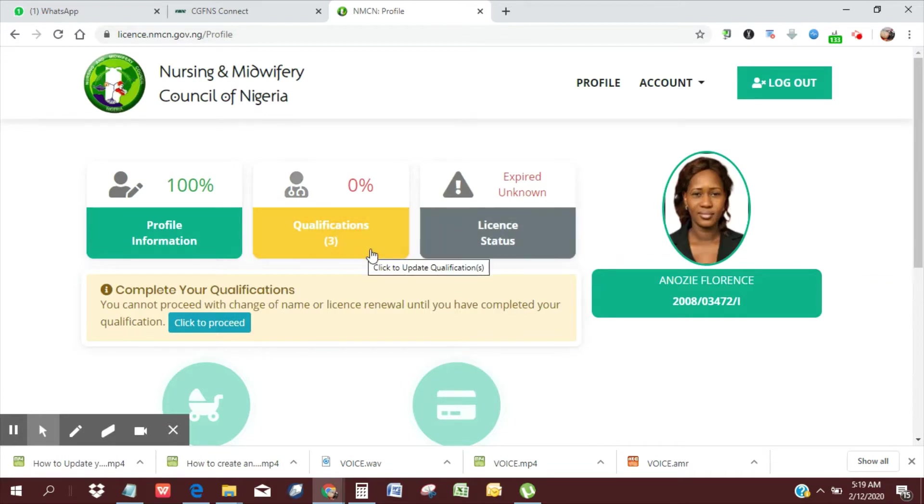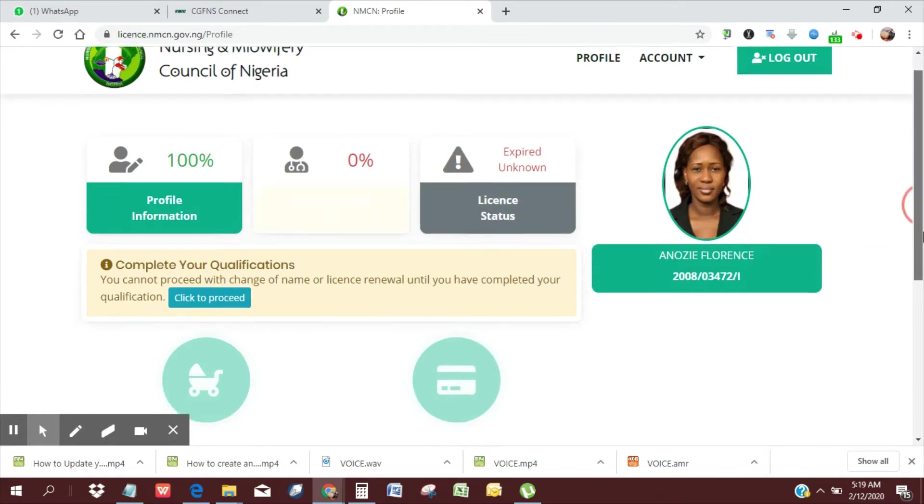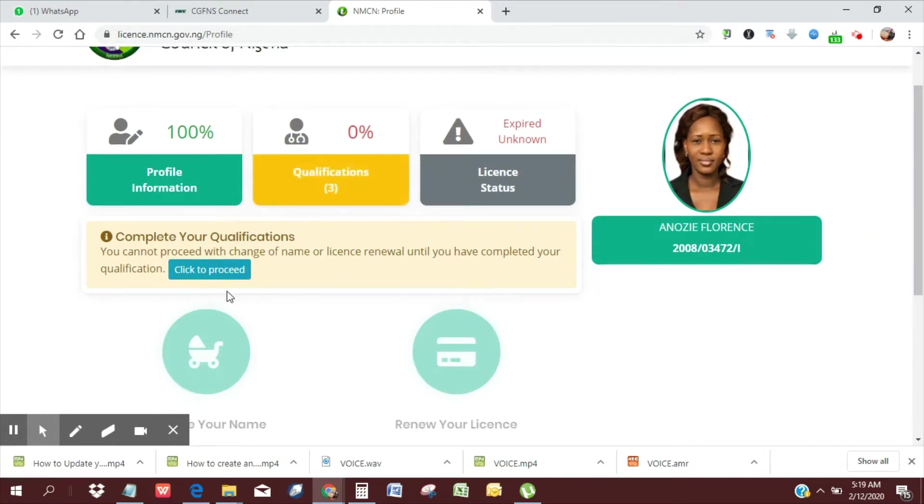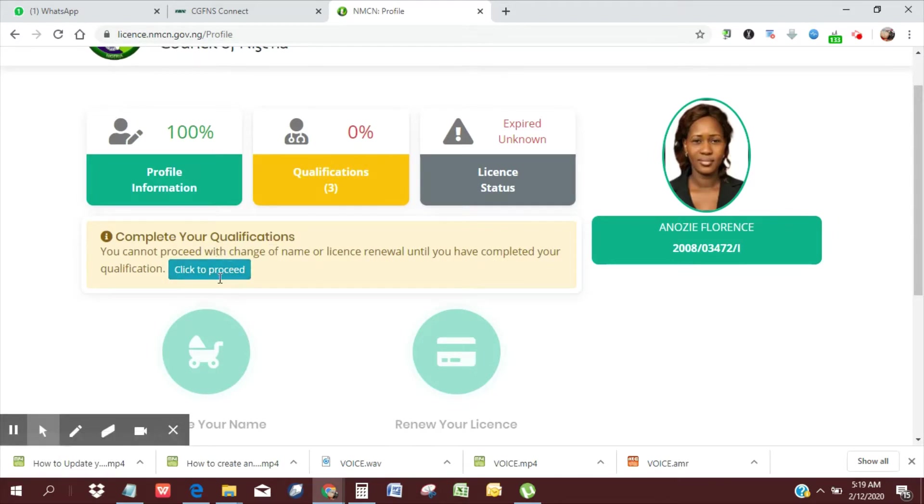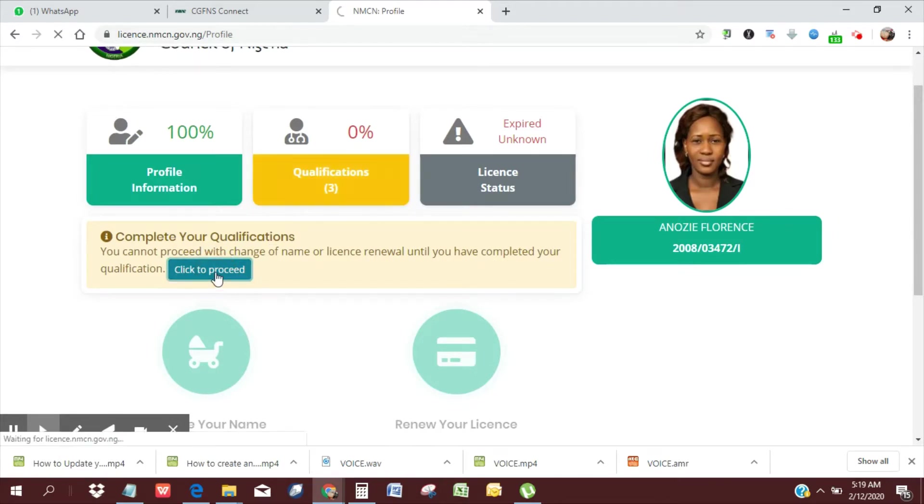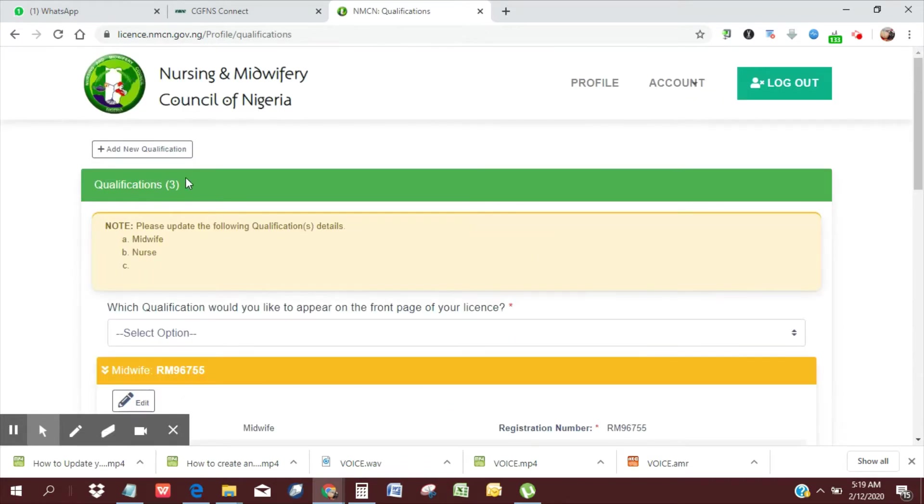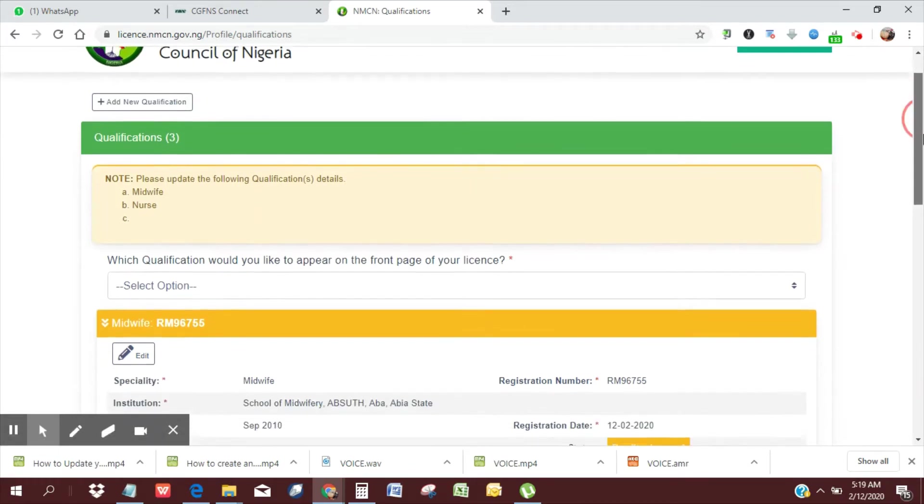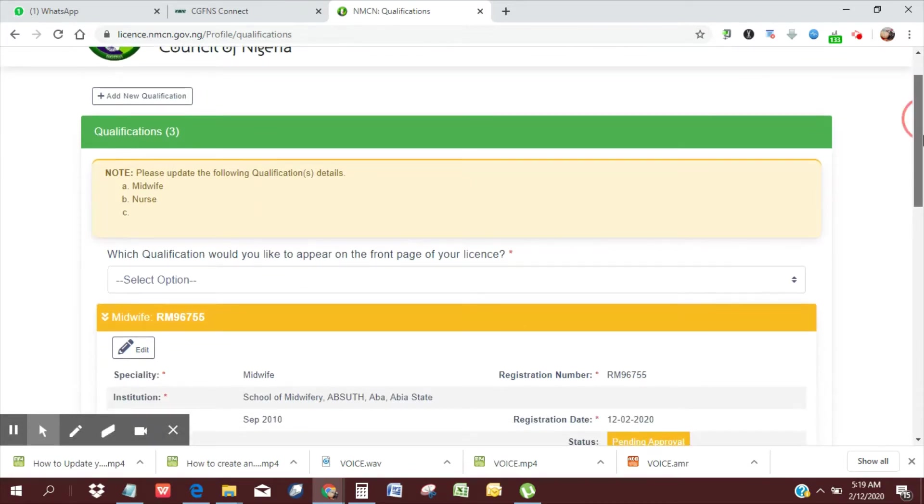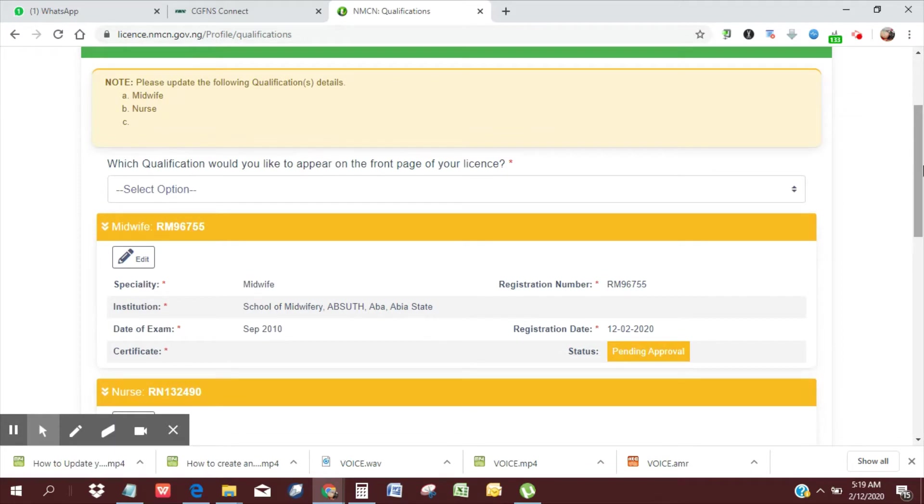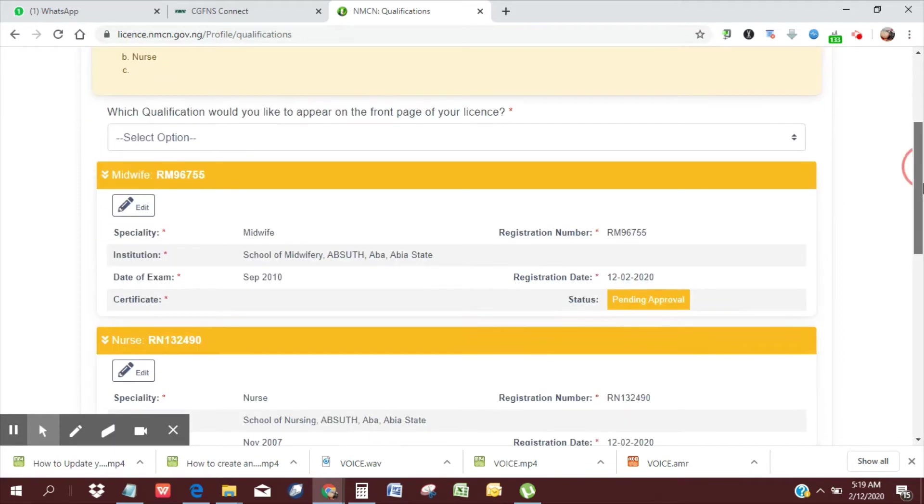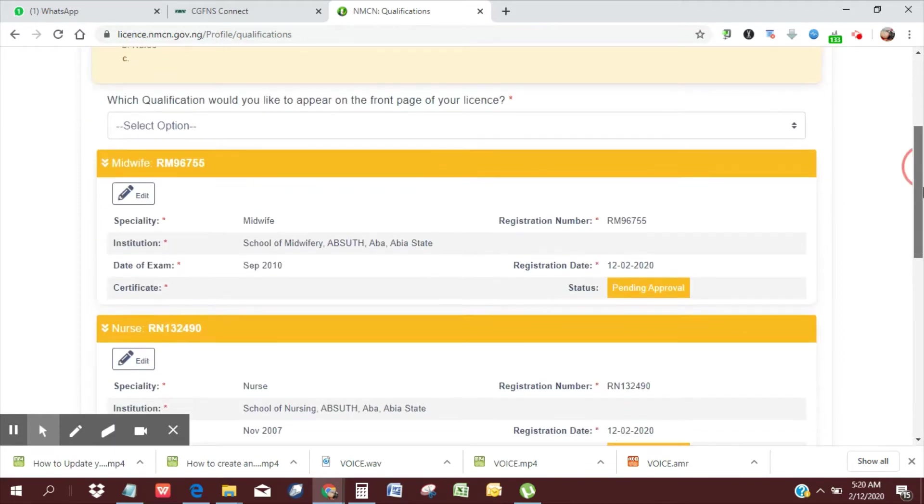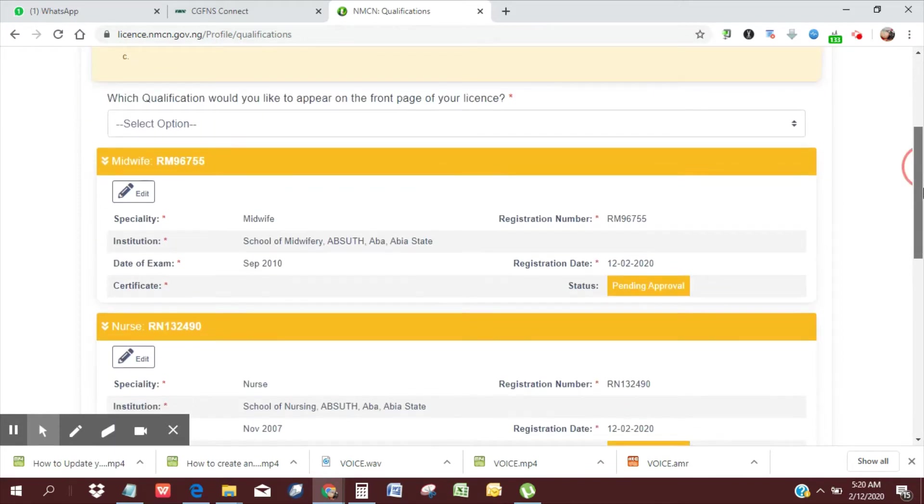So now we've signed into our account, and we're going to click to proceed to complete our qualifications update. You can see I already have three qualifications on my profile. You can also use the add new qualification button to add a new qualification if you have one you want added to your profile.